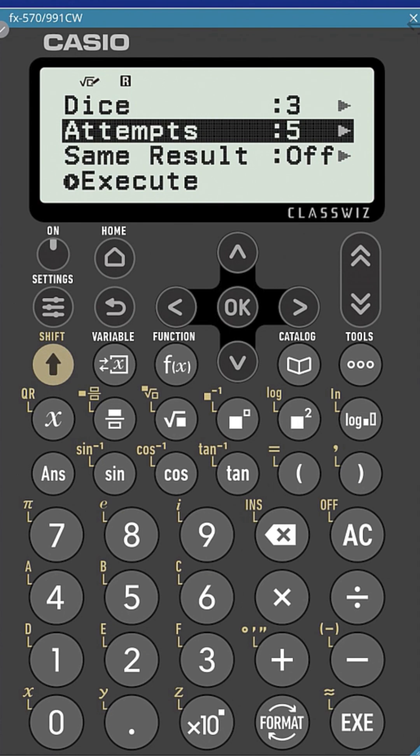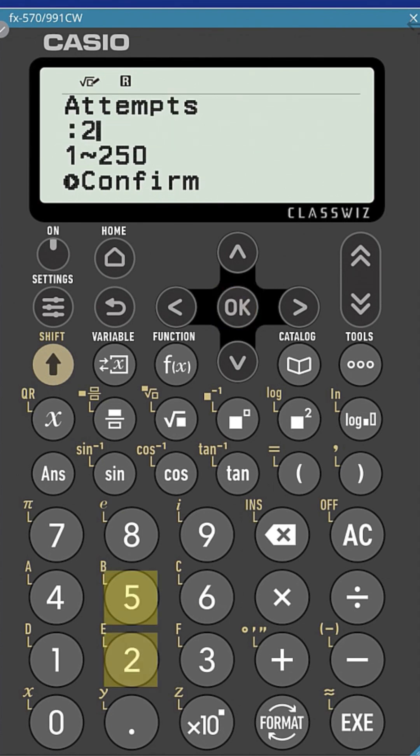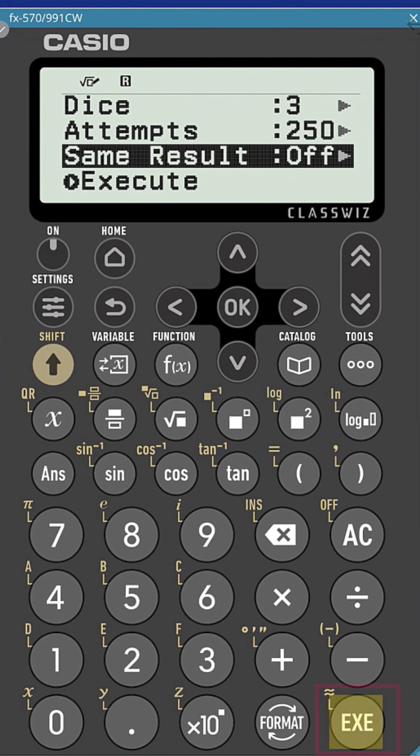Let's choose 250 for this example and then confirm by pressing execute. Leave the same result option in the off position and then press execute.